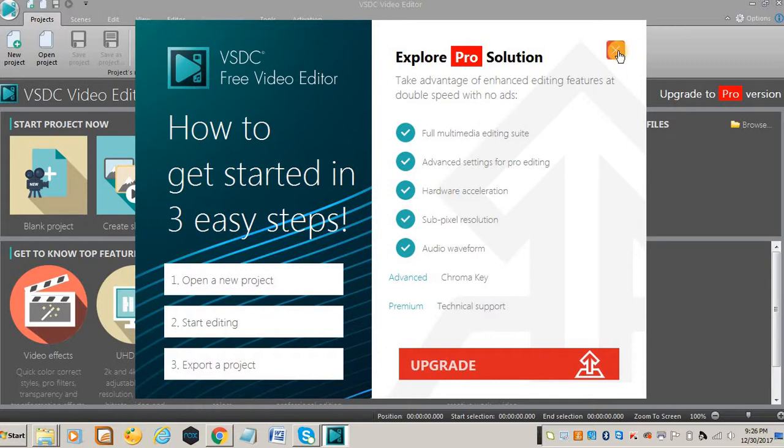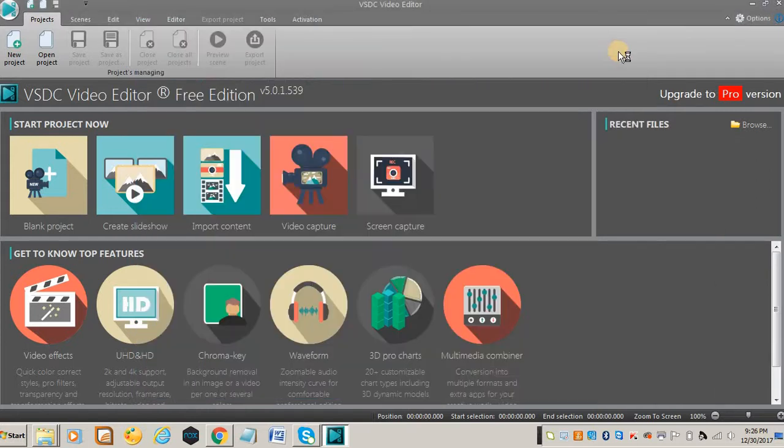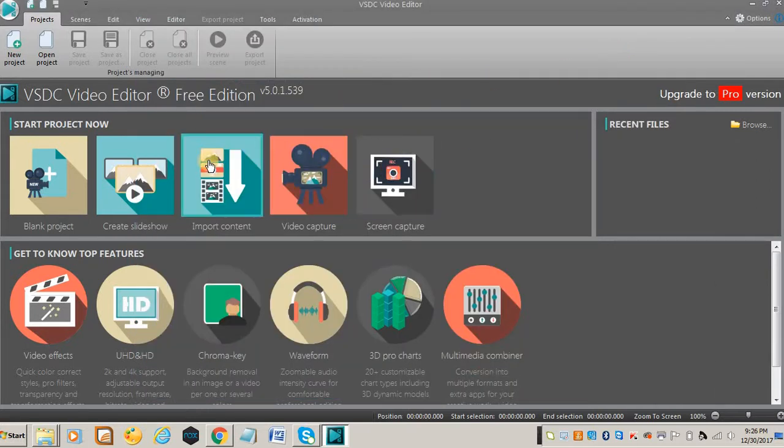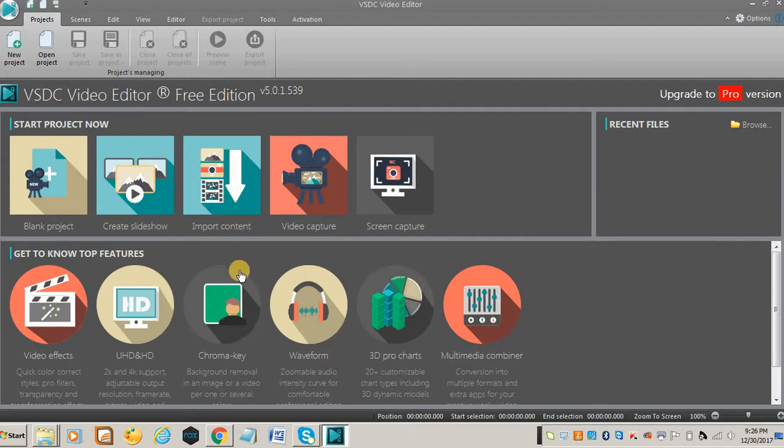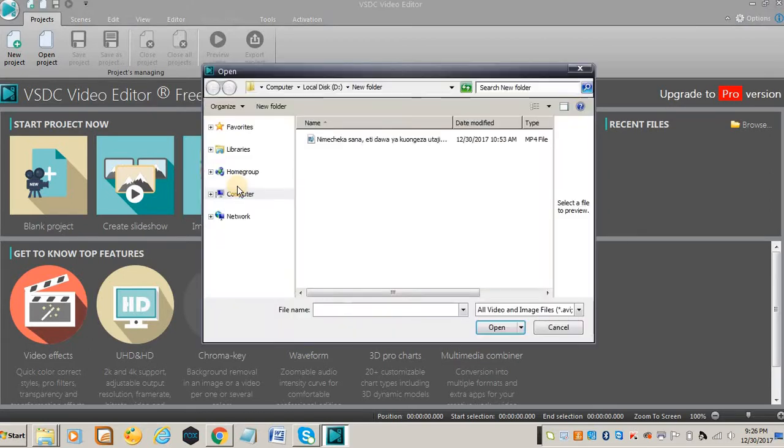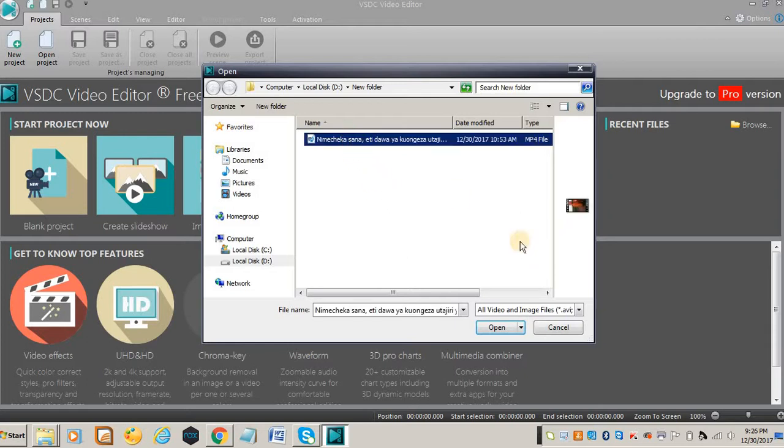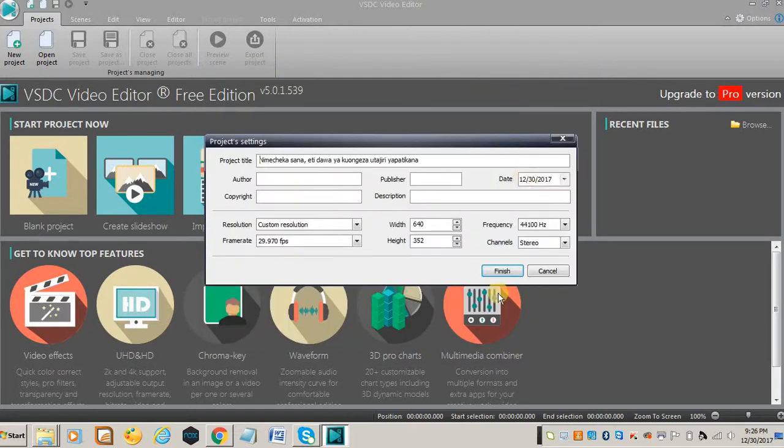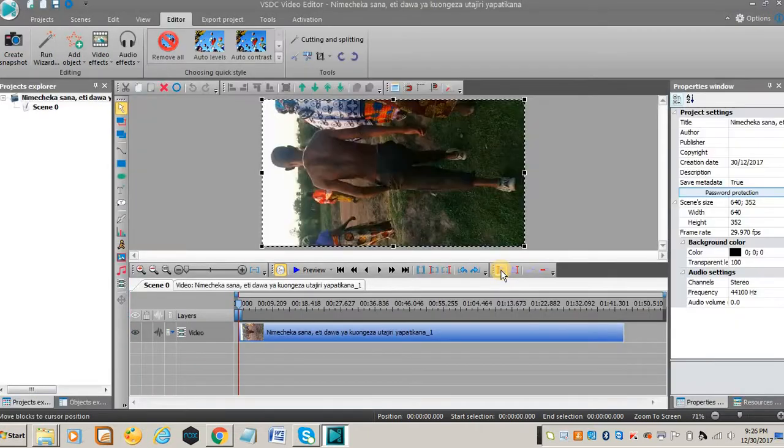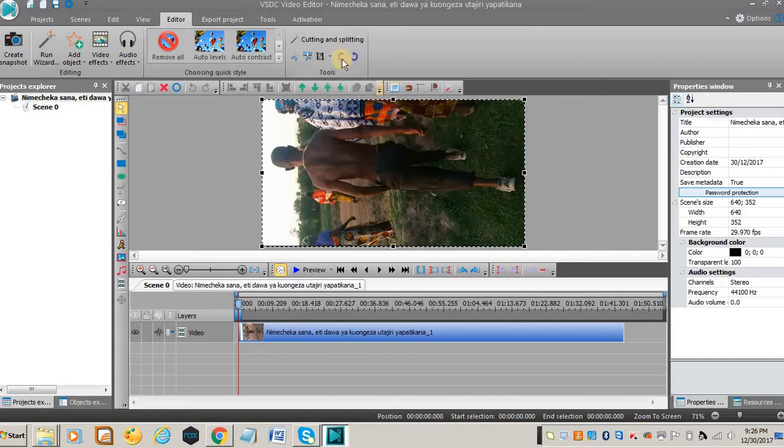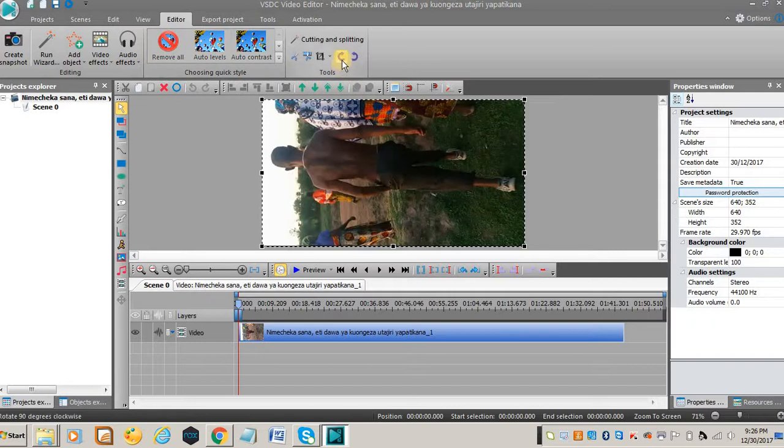To import that video, you just go to import content, and then this is the video. If you navigate to the folder which contains your video, I'll just open this one and click finish. See, this is the video and it is already in the editor.